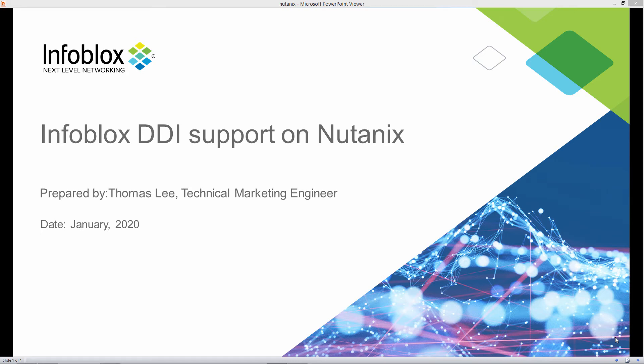Hi, this is Thomas Lee, Technical Marketing Engineer here at Infoblox. This video is going to show how to implement Infoblox DDI version 8.5 on Nutanix.